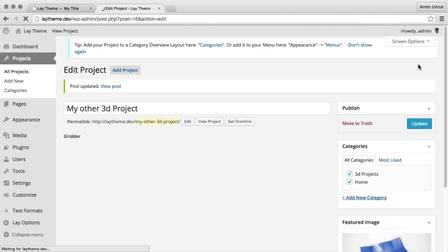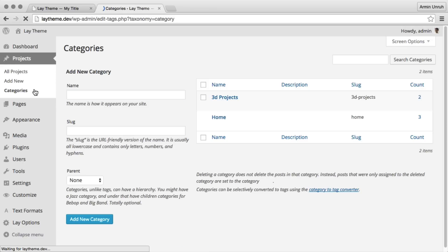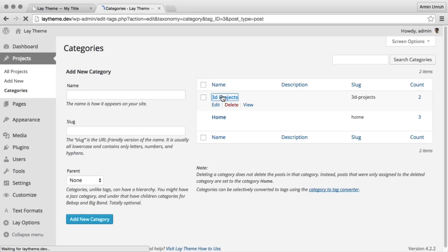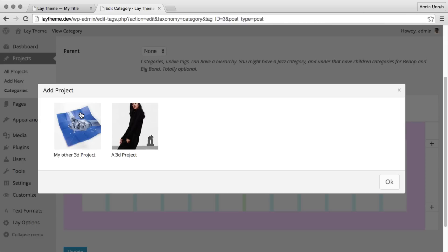And now what we're gonna do is we go to categories. That's the new category we just created. And we add the two projects we just created.